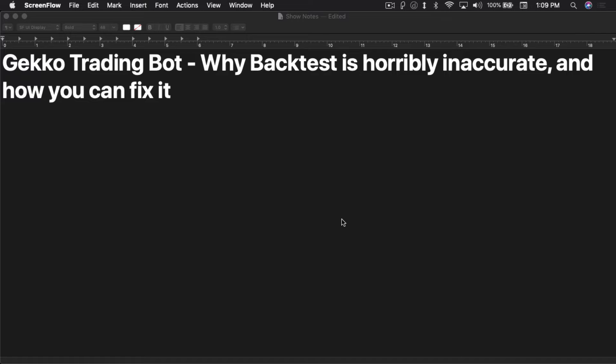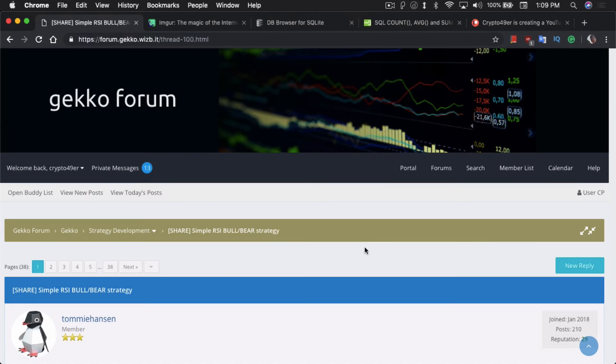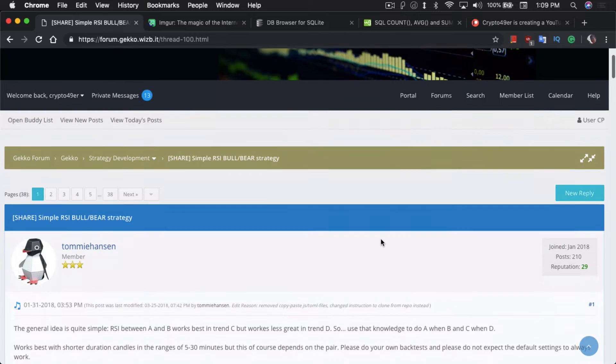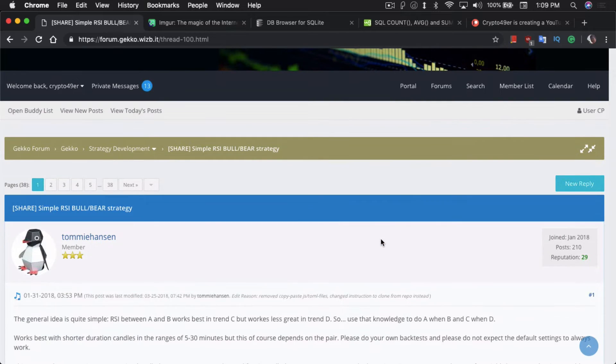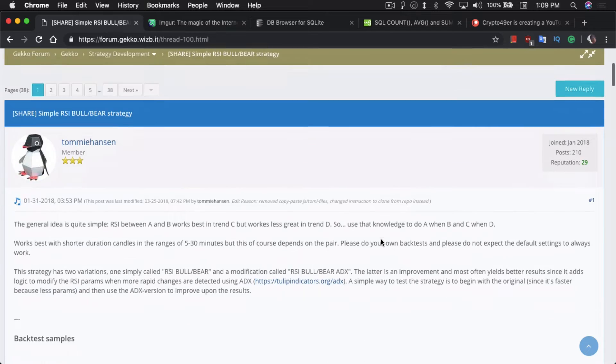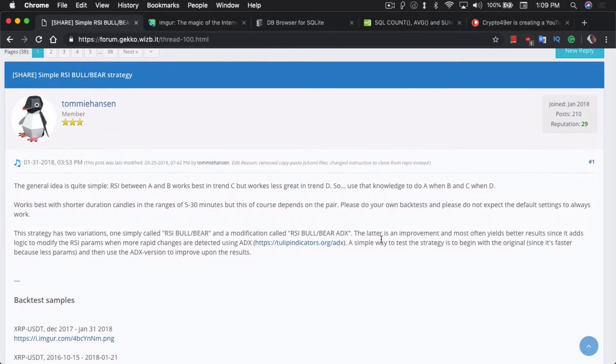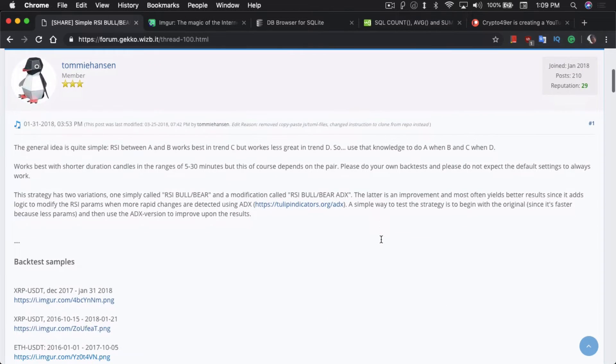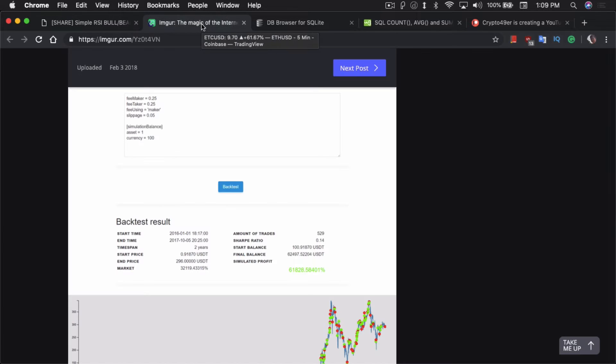One of the main reasons I got into GECKO, well not the only reason, but one of the reasons I got really excited about GECKO was the RSI Bull Bear Strategy. This was from way back, January 31st 2018, last year, when Tommy Hansen shared a strategy which was awesome for backtesting.